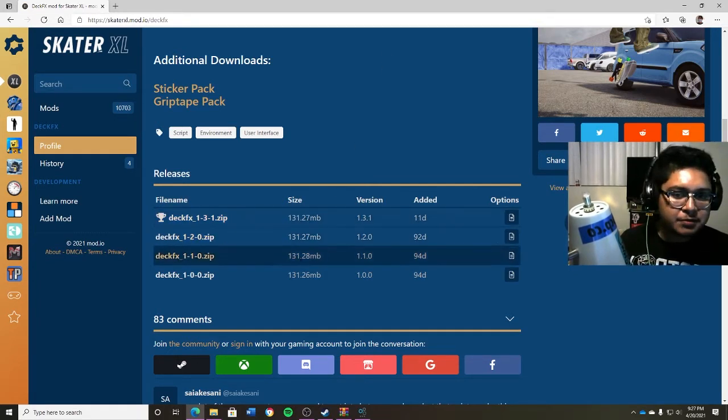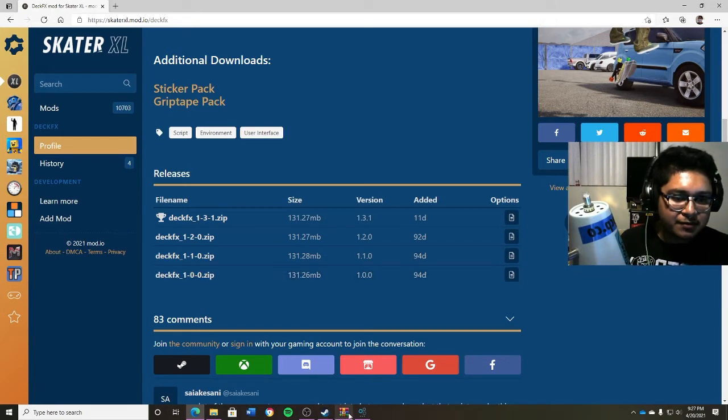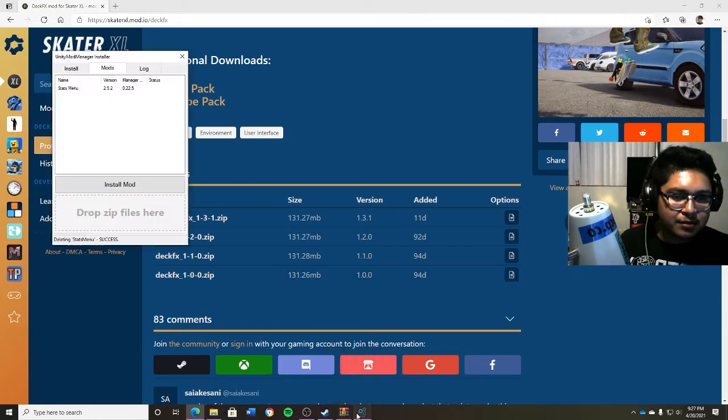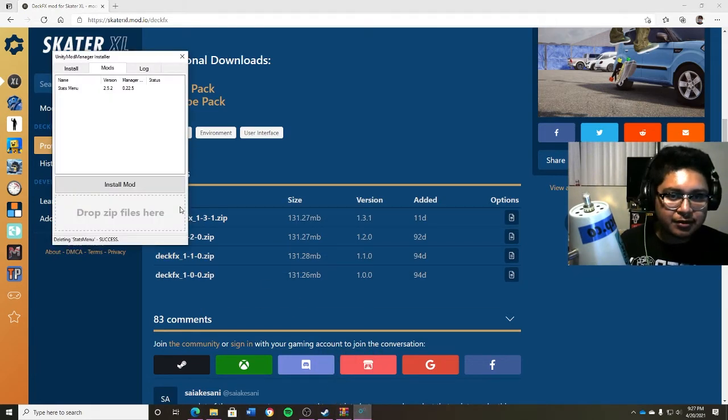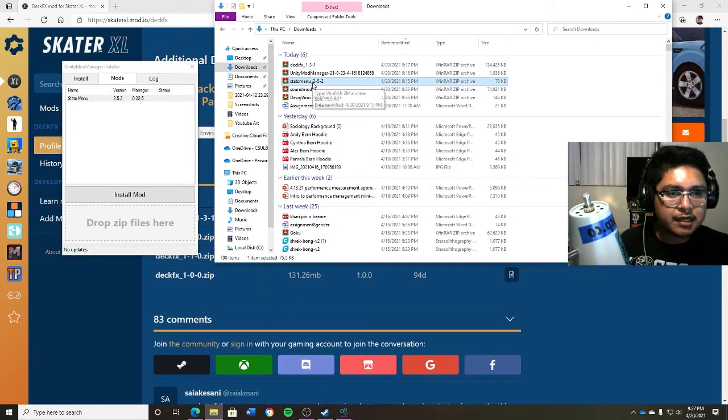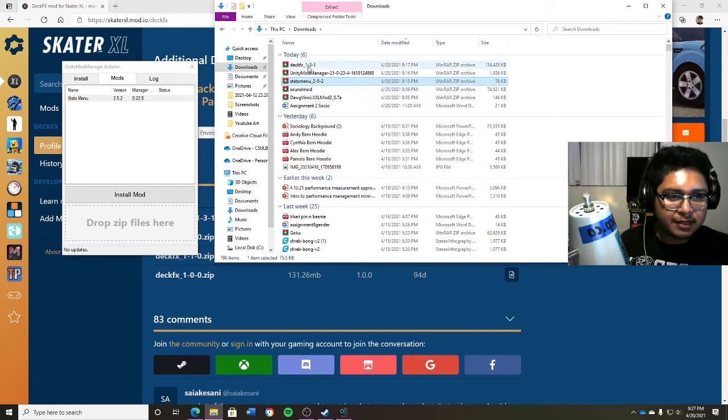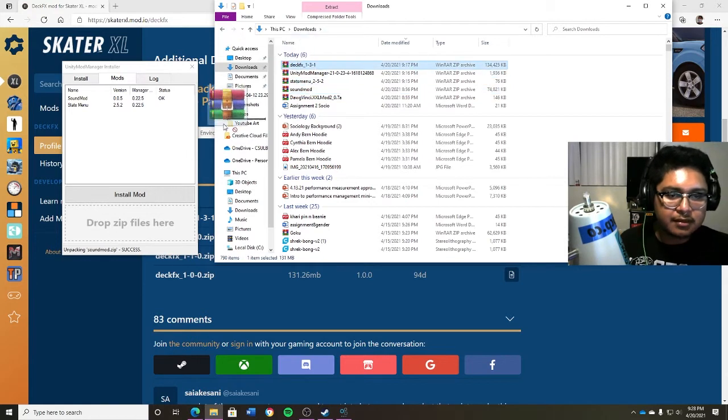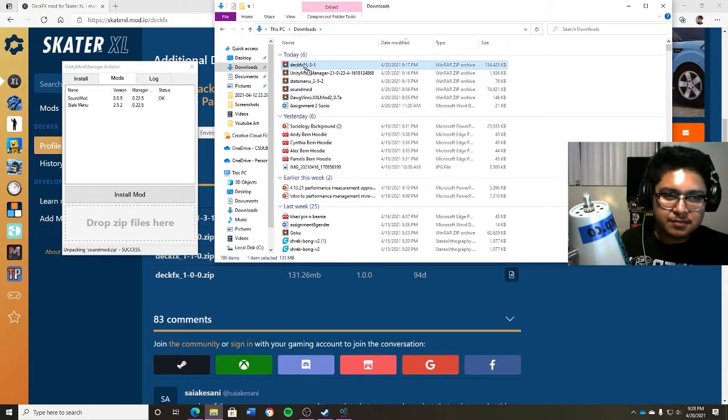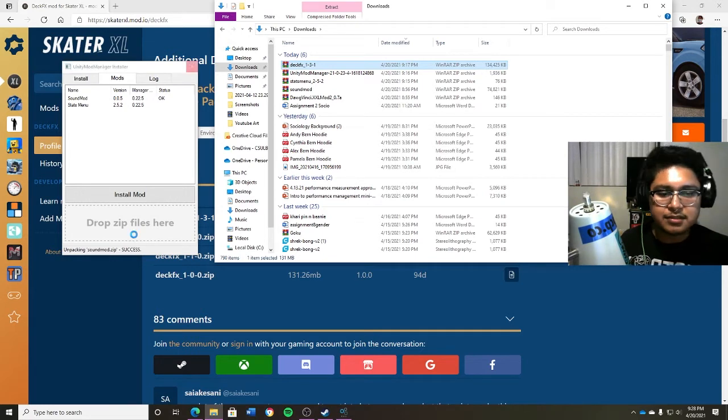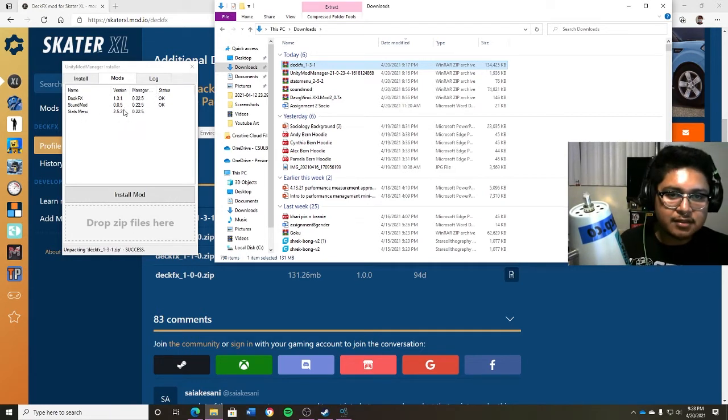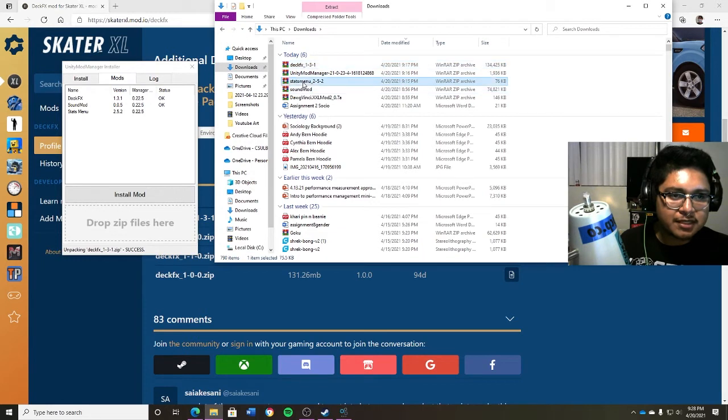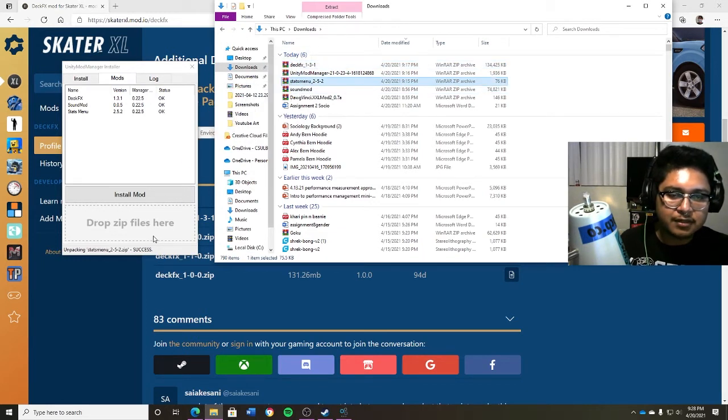So once you get these files, basically all you want to do is open your Unity Mod Manager. So in this case, I have the stats menu, the sound mod, and I have the deck FX. Drag the zip files as is right here. Again, deck FX, drop right here. For this one, this is a big file, so it's going to take a few seconds to drop right here, and you can see the status right here, which is cool. Status okay. For some reason, my stats menu is tripping, but I'm just dropping it right here. Cool.